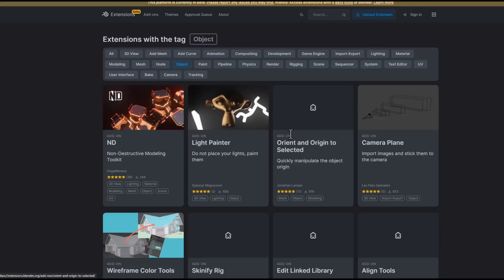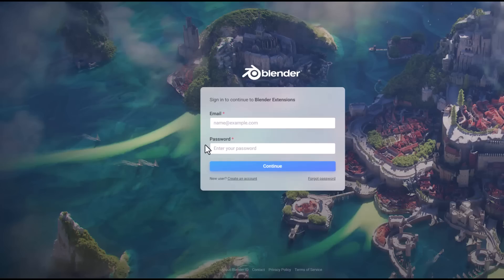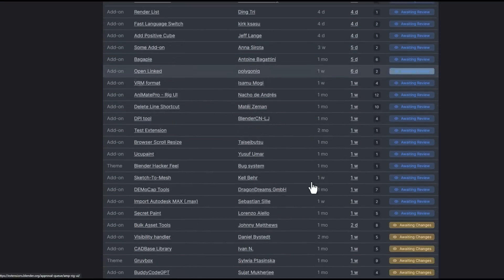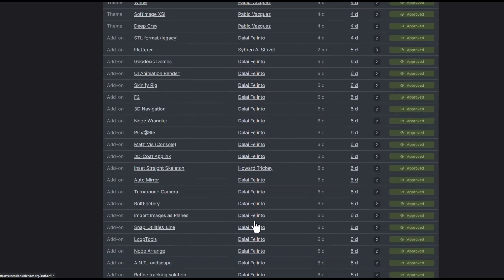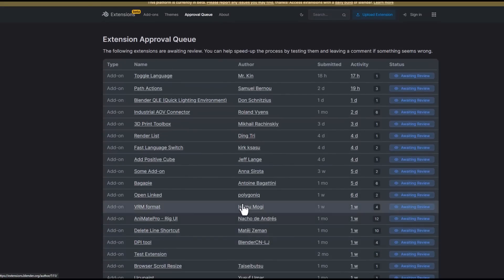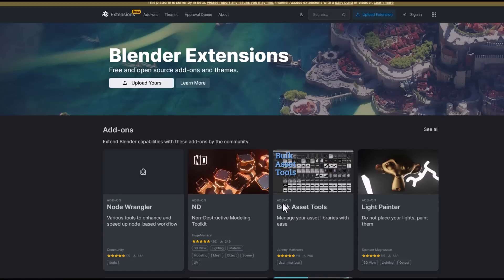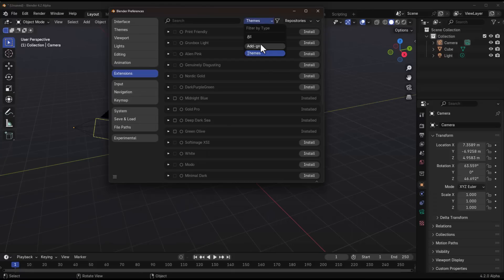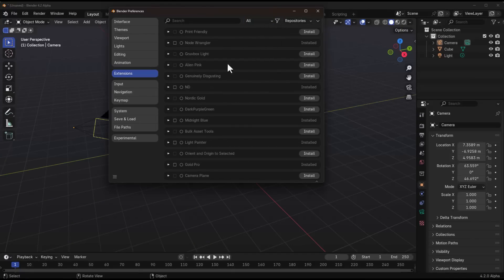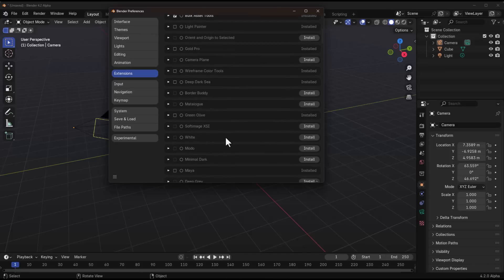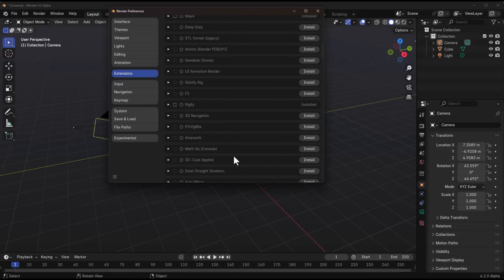The platform is still in beta and being populated. If you have add-ons to submit, go to the Upload section, log in, and upload your add-on. Add-ons awaiting approval are listed, while most already-approved ones are from the Blender Foundation. One suggestion for the Blender Foundation: when viewing 'All' extensions, there's no visual indicator distinguishing themes from add-ons. It would be really useful to have a small icon or pictorial notification showing whether you're looking at an add-on or a theme, since some names fall in between.